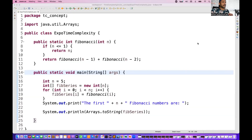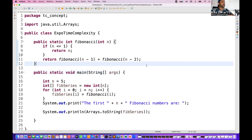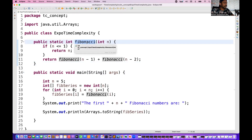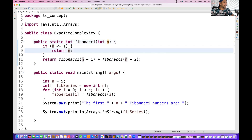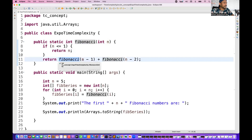In the worst case it will give you really bad performance. I'll give you an example — you can see the exponential time complexity here. I've simply created a method called Fibonacci series, taking one parameter n. If n is less than or equal to 1, then return n; otherwise call the function with n minus 1 and n minus 2.